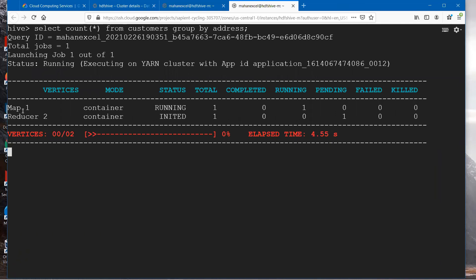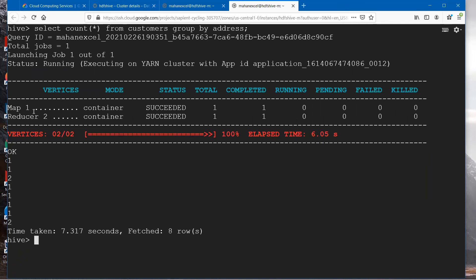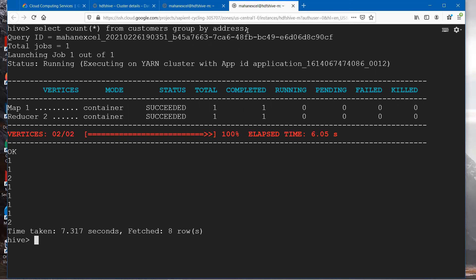You can see mapper and reducer are used. As a part of this query we are using a group by here. What this query does is it groups the customers by their address and counts those records which are grouped by address. In this case you can see 1, 1, 2, 1, 1, 1, 1, 2.